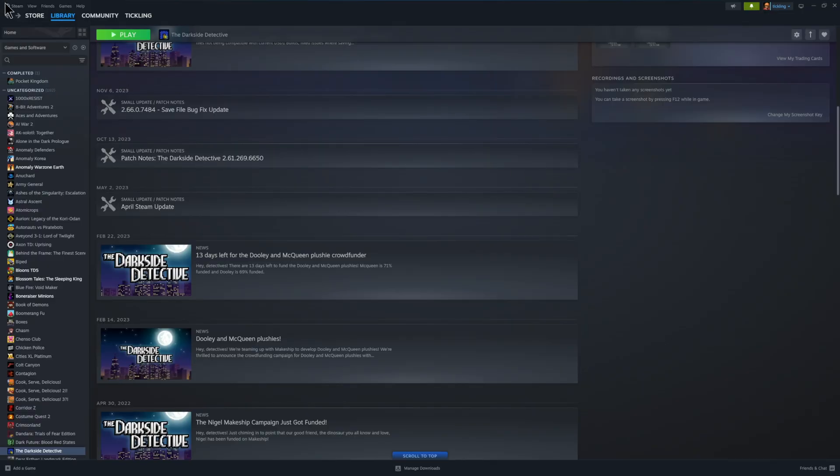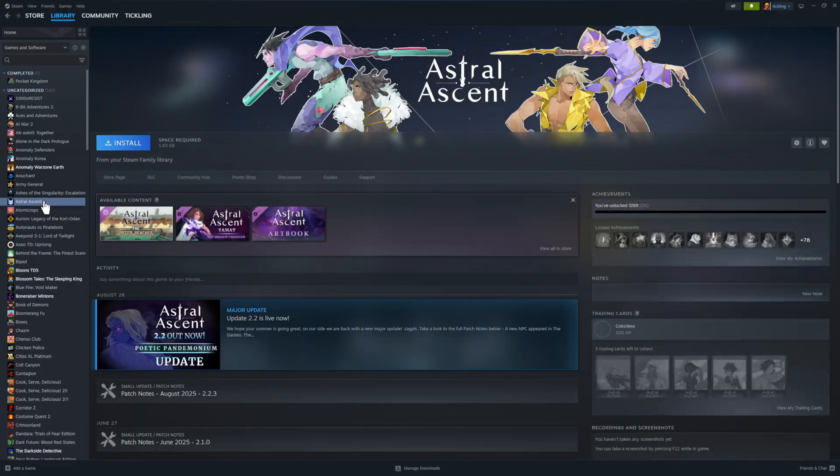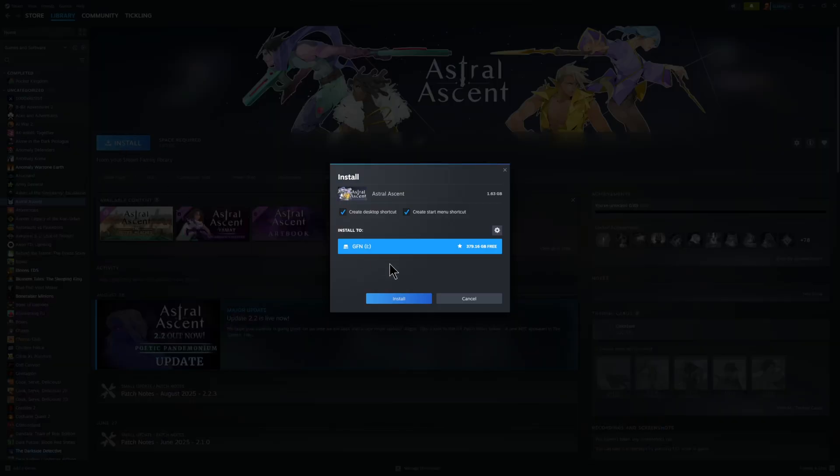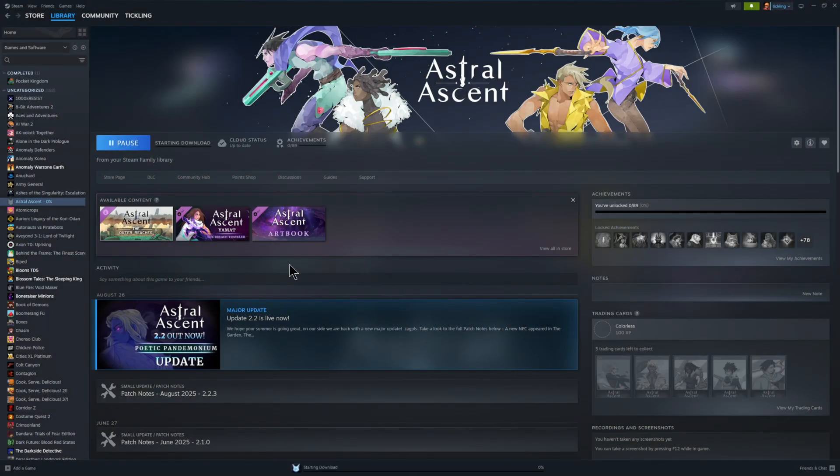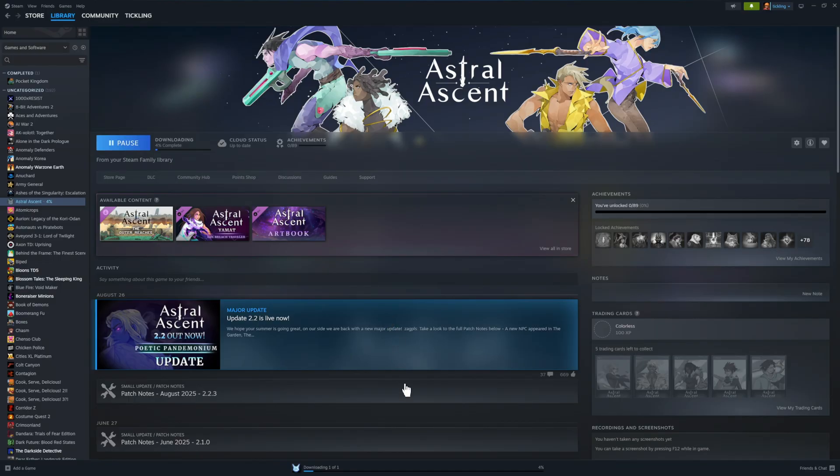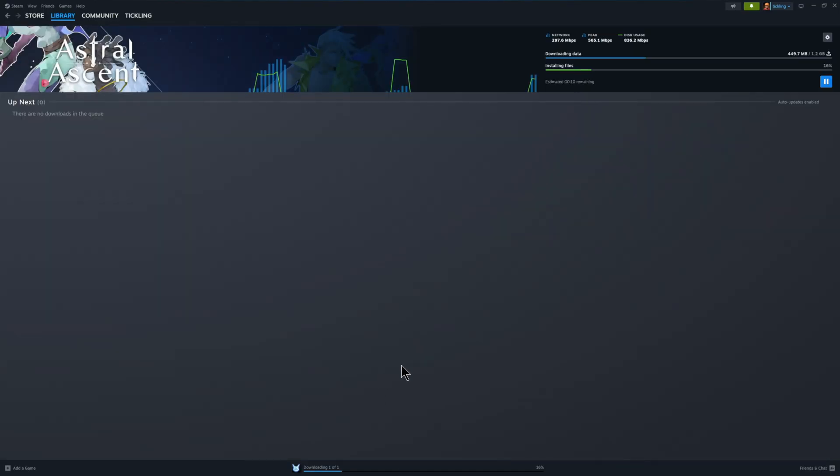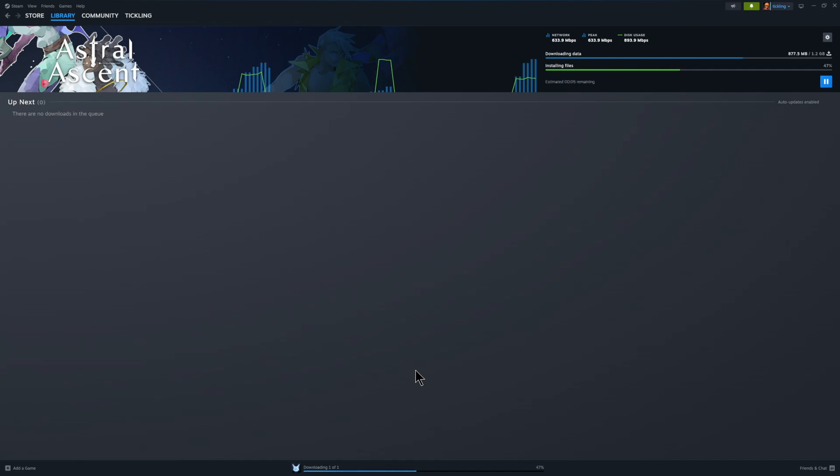One area where install to play still feels a bit rough is controller support. Right now when you launch an install to play game it drops you into the standard desktop mode of Steam. That means if you're on a controller you end up wrestling with menus or having to grab a mouse just to get things going. Honestly it would make much more sense if install to play opened in Steam's big picture mode by default.